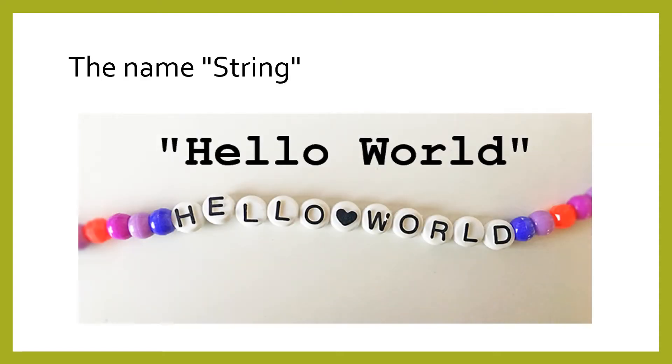Think of a string like a necklace, where each bead has a character on it. We string together letters. The single or double quotes are knots at the end that tie the letters off.